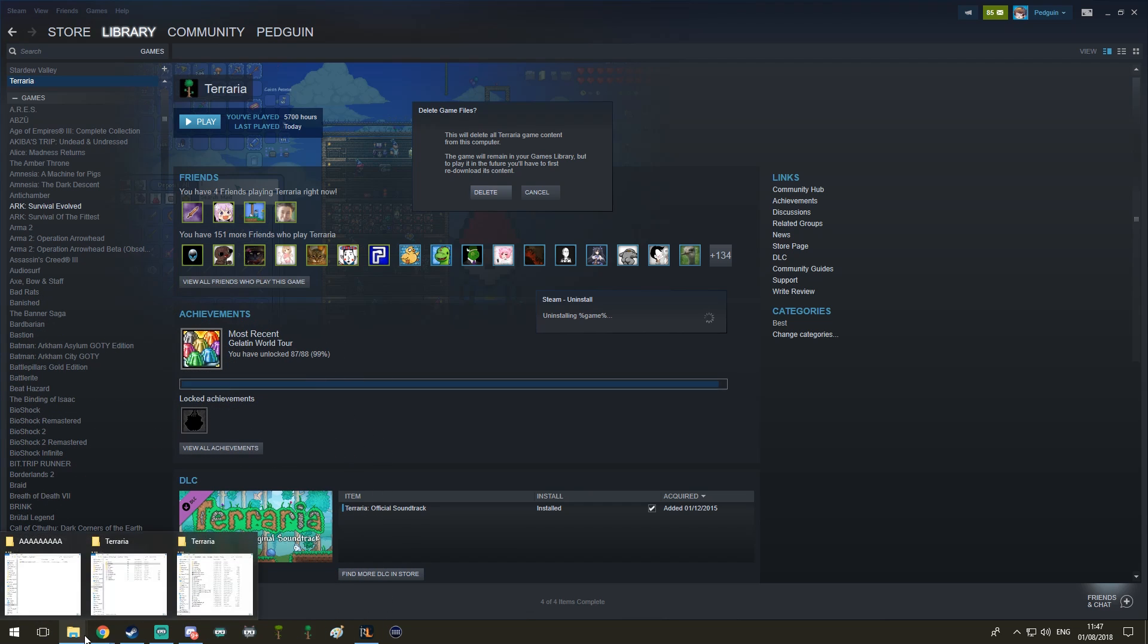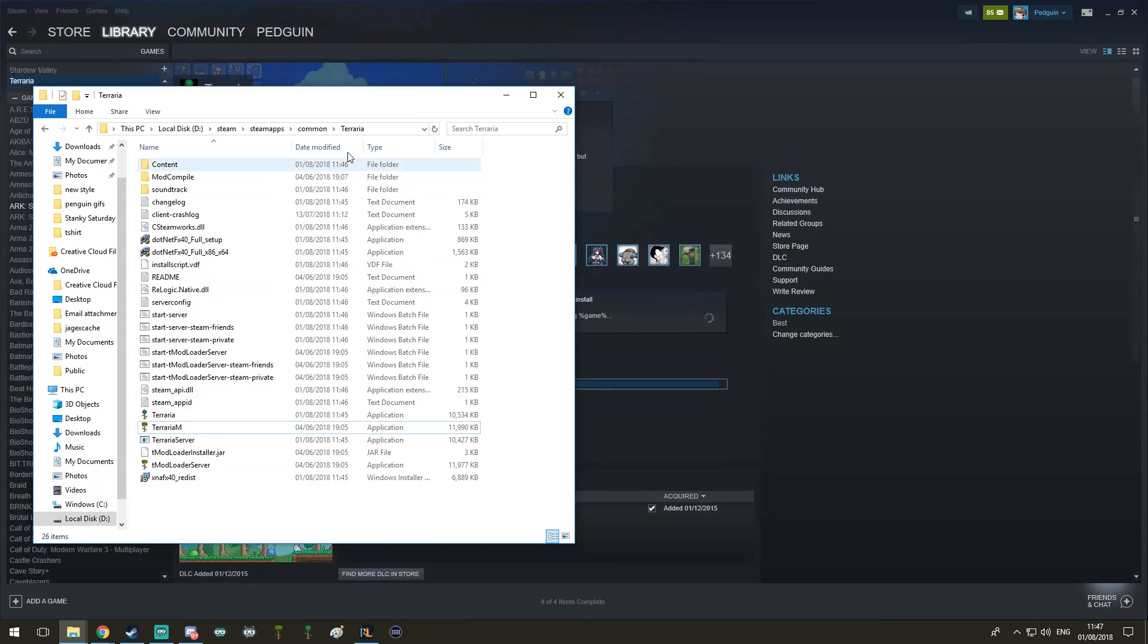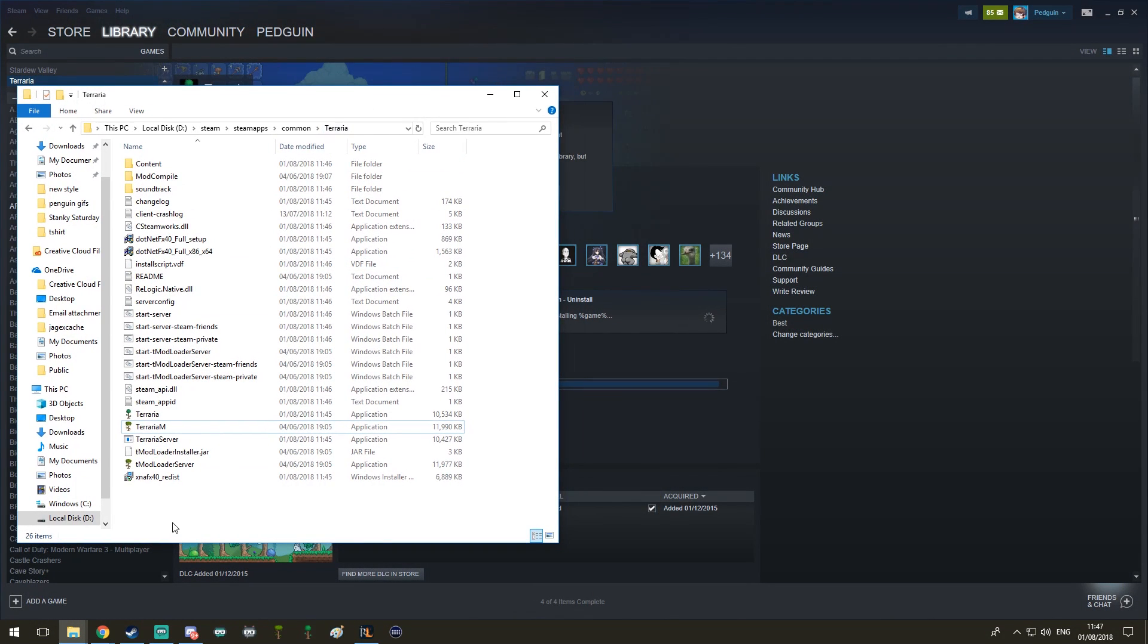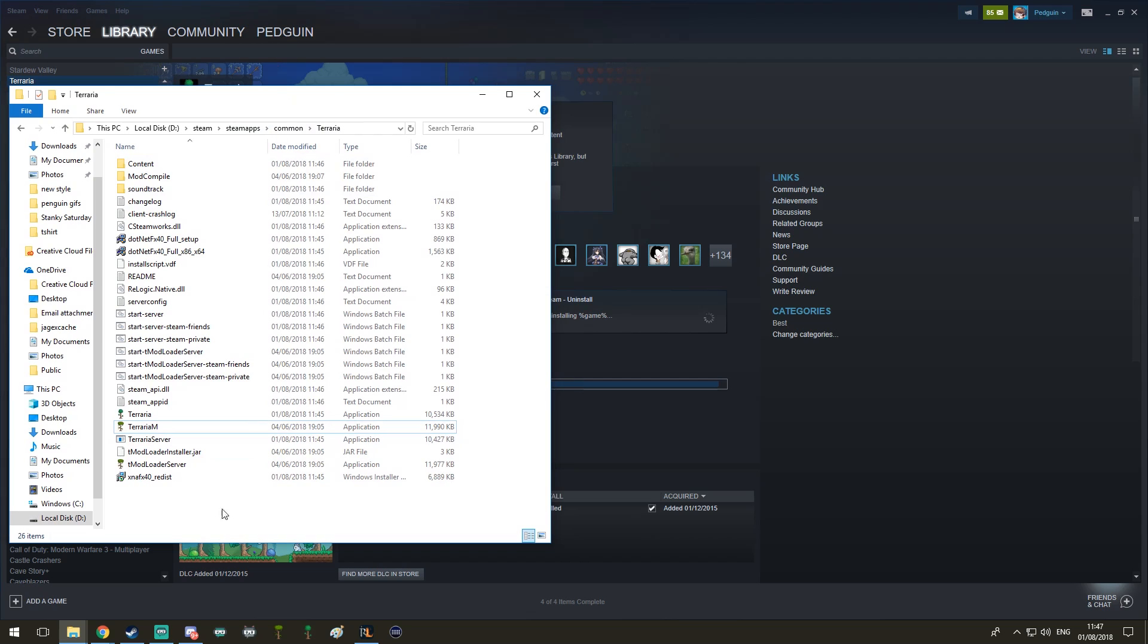But this will only affect the Steam folder. This Steam folder right here: Steam, Steam Apps, Common, Terraria. Remember this folder? We used it when installing the T-Mod Loader.